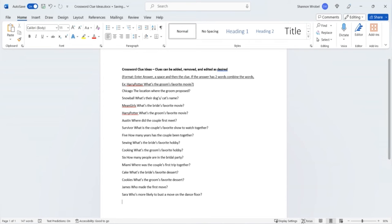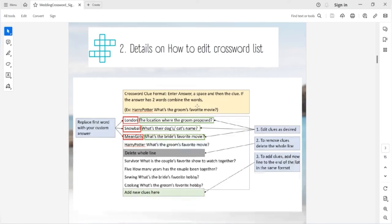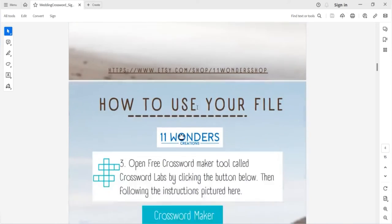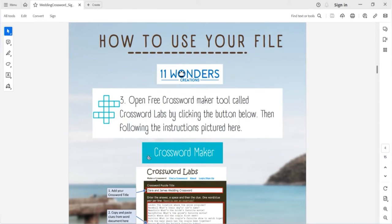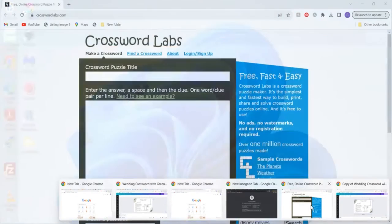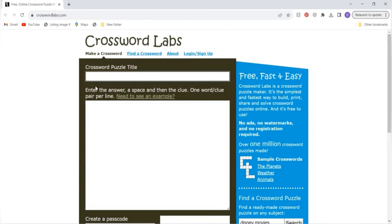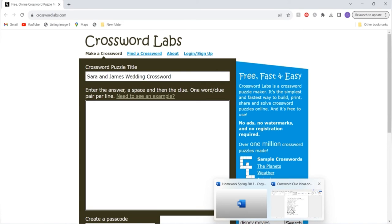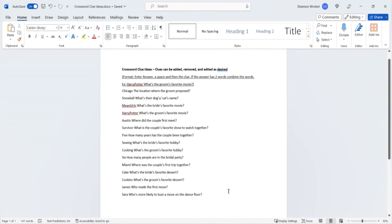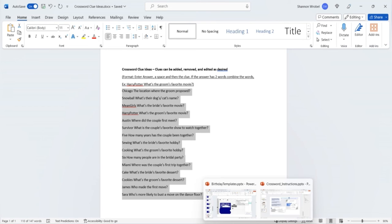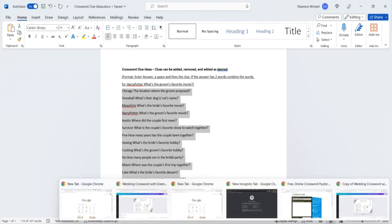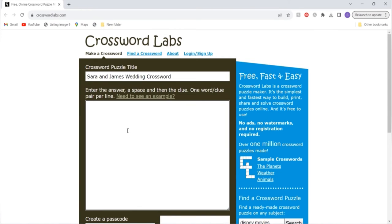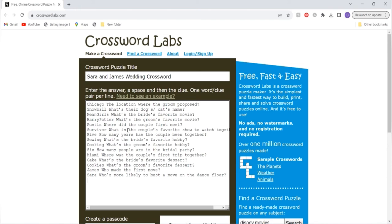Once you've done this you will go to your crossword clue maker which the link is in your PDF. You'll click this blue button here and this will open up your crossword clue maker. You'll title your crossword clue maker whatever you like, for example Sarah and James wedding crossword. Then you will take your clues from your Word document, copy them and paste them into your crossword maker like this.